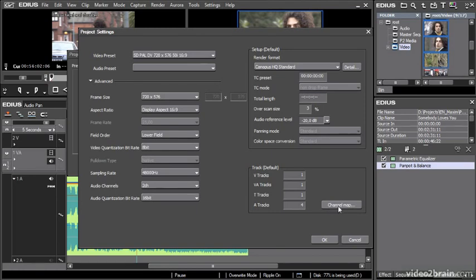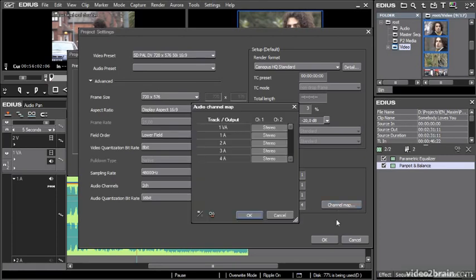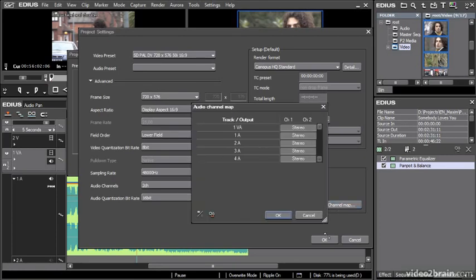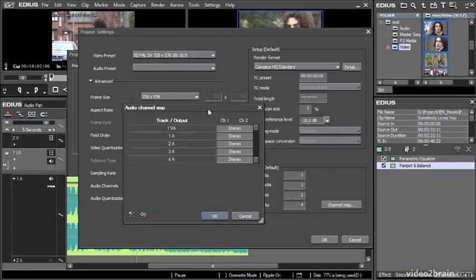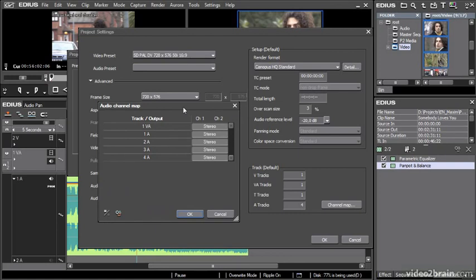Now this channel map control defines the way that audio channels play out for each new sequence that I create, and I can change this on a sequence by sequence basis as well. If I click this button, I'll just resize this a bit so it's a bit clearer. I can decide what happens with each of the tracks that I have in a new sequence.